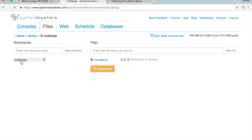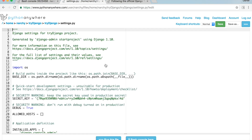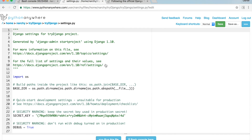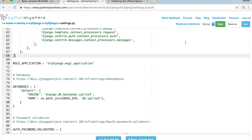Click on settings.py to open it. PythonAnywhere has a built-in text editor, which means you could build the entire site from PythonAnywhere. Scroll down to line 78 — this is where the database is set. I'll leave SQLite as the default database. Just remember that whenever you make a change to a file using the PythonAnywhere editor, make sure to click the Save button.